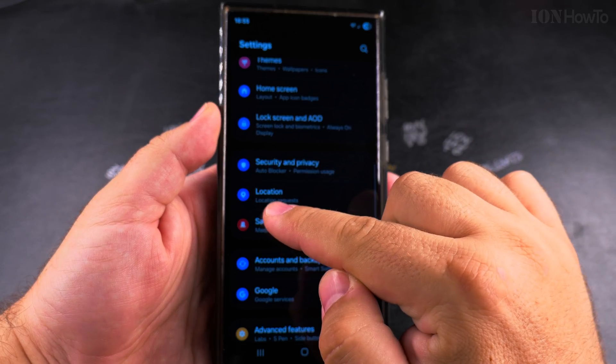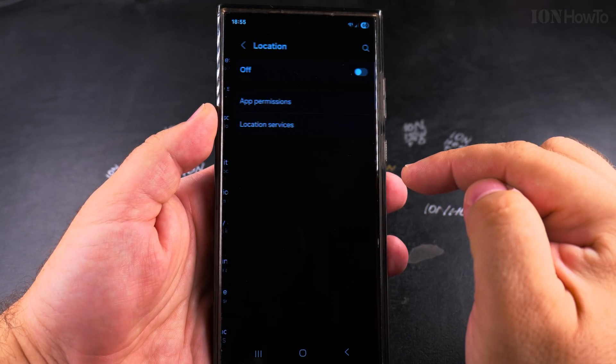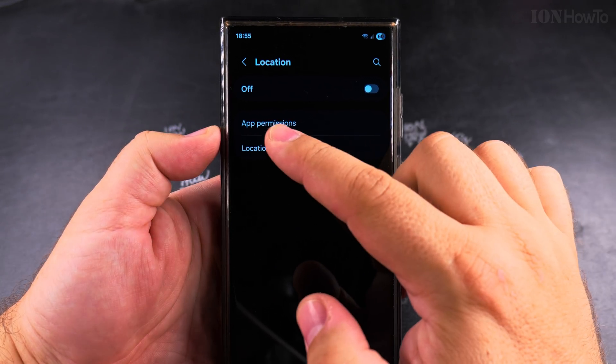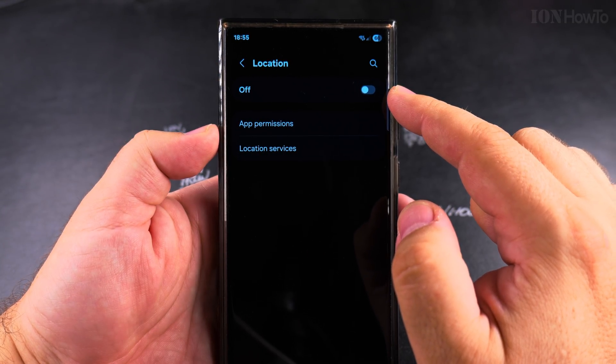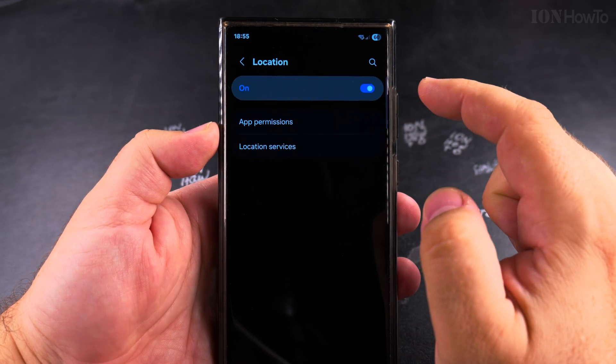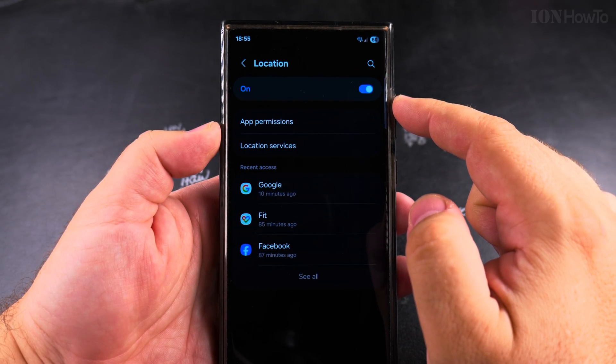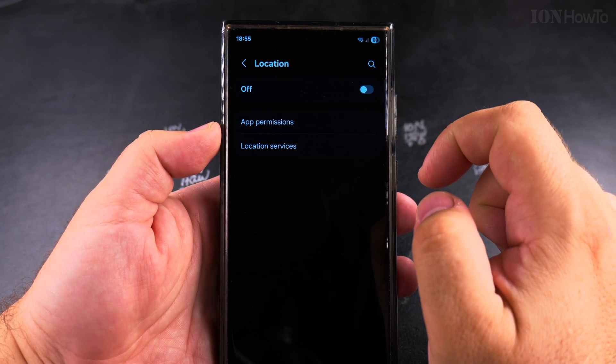In the settings app, you also find the location settings. When this is off, all the apps and settings are off, so you cannot really customize much.